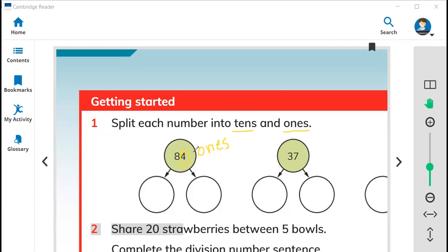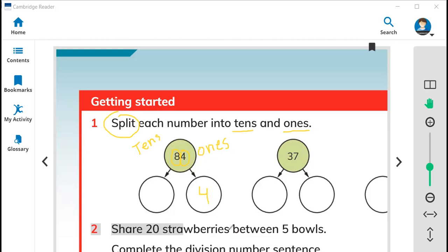On my left side there is a number called eight — we call this tens. When the number is on your right we call it ones, and when the number is on the left we call it tens. Now we need to split them — split means you need to make them separate into two circles. How many ones do we have? Four ones. How many tens? Eight tens. Eight tens is written with a zero — tens always have a single zero.